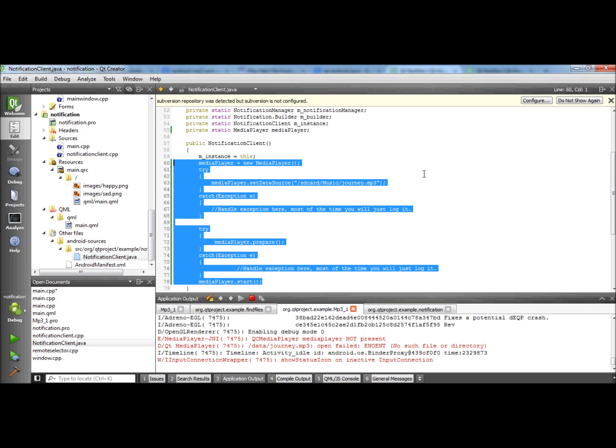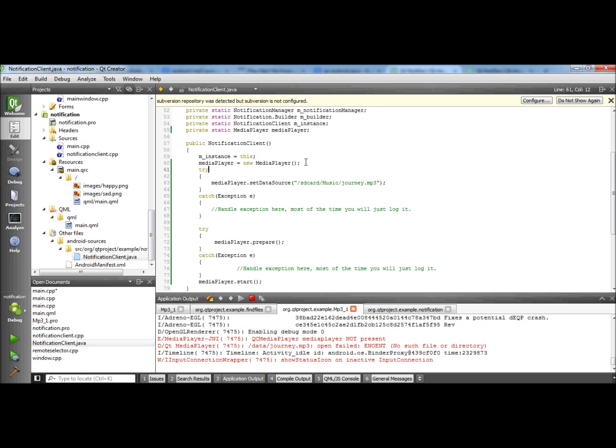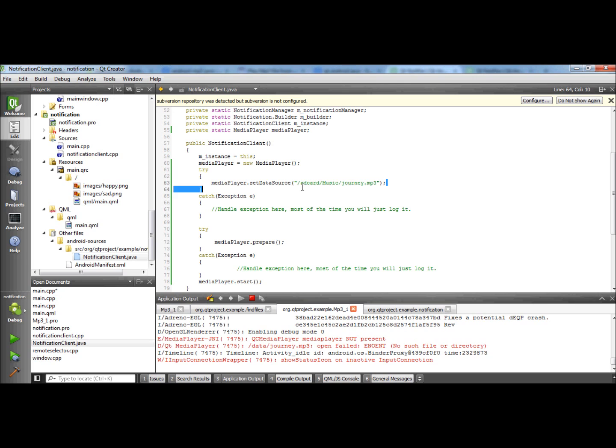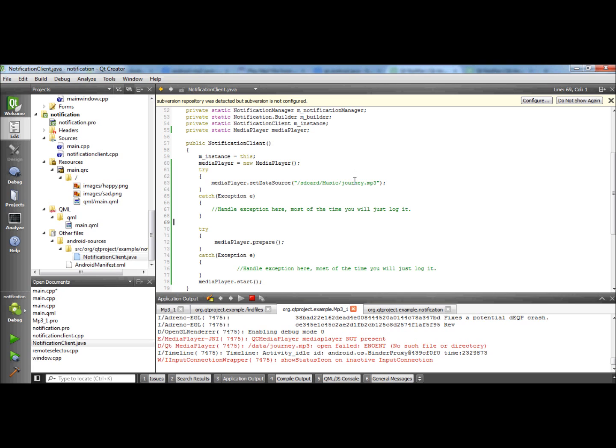And here you can see the lines I've copied from the website shown earlier. This is the media player and some very basic lines of code. This is the instantiation and the path to the music file, the prepare and then the start of the media player.